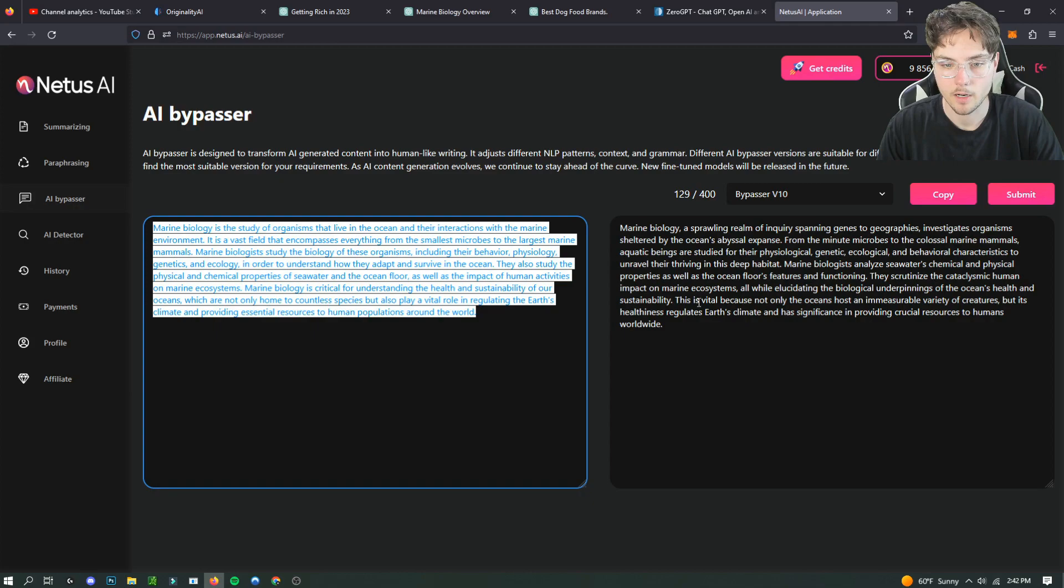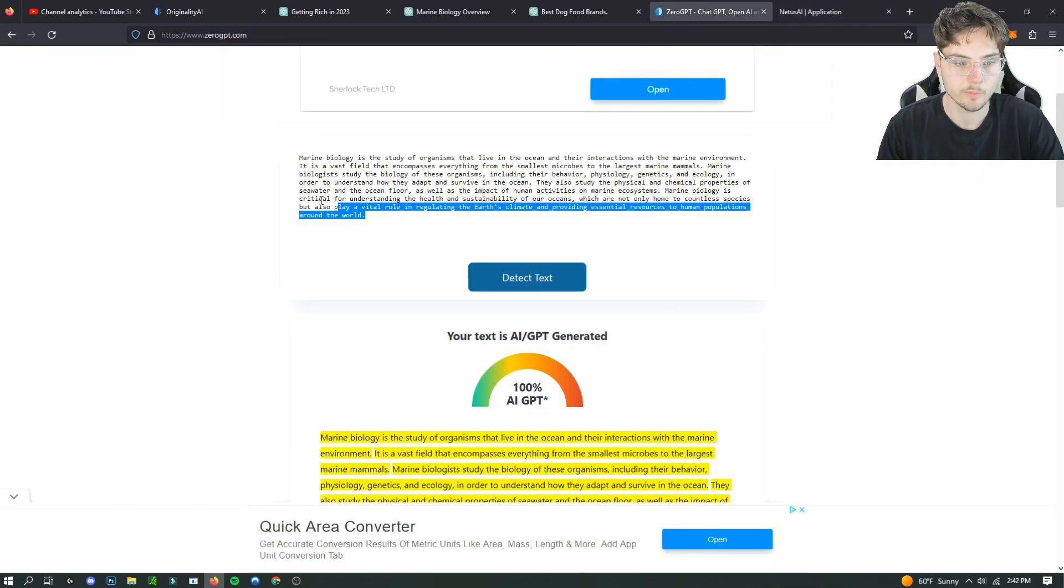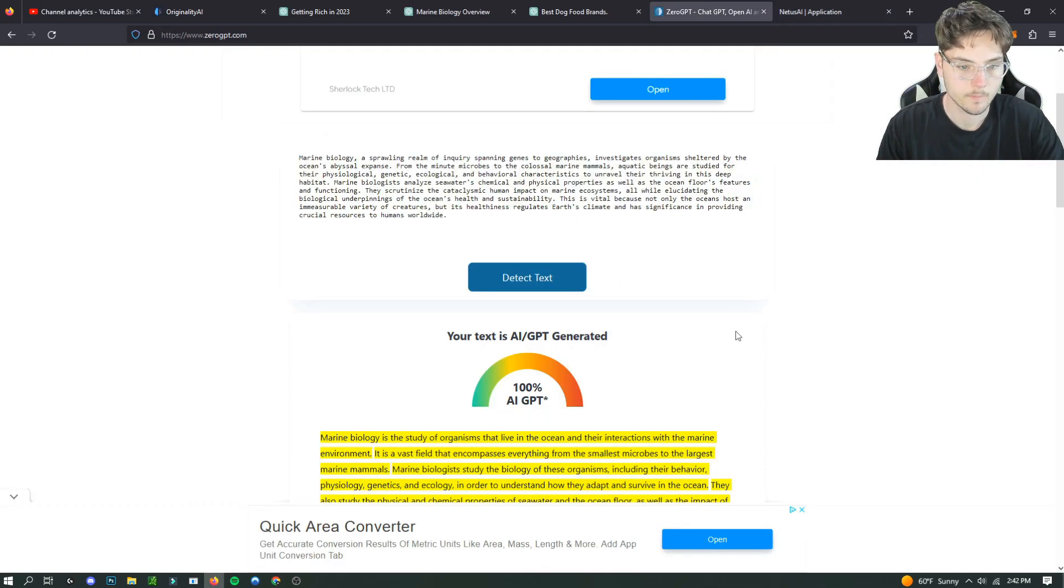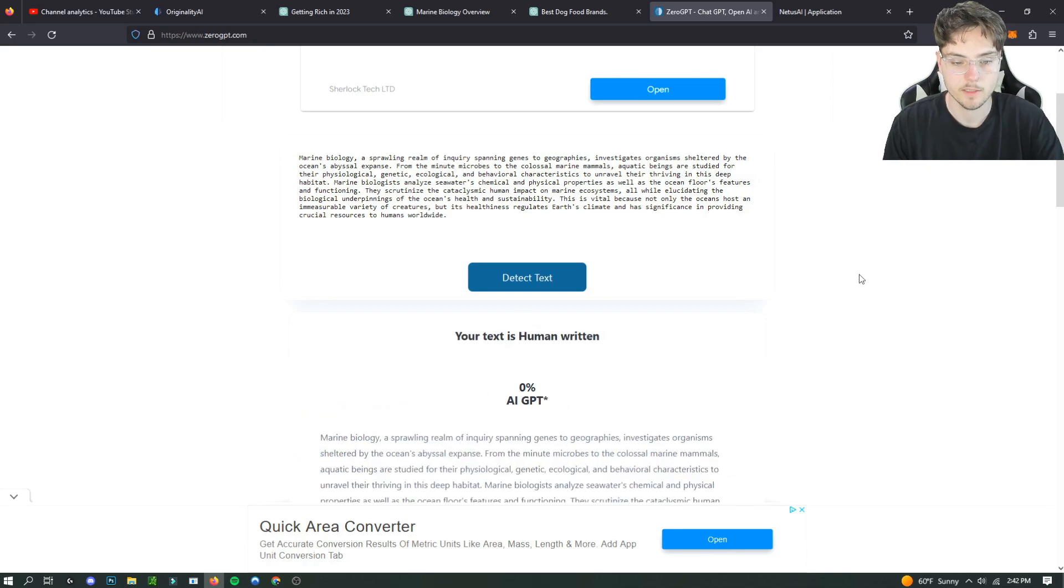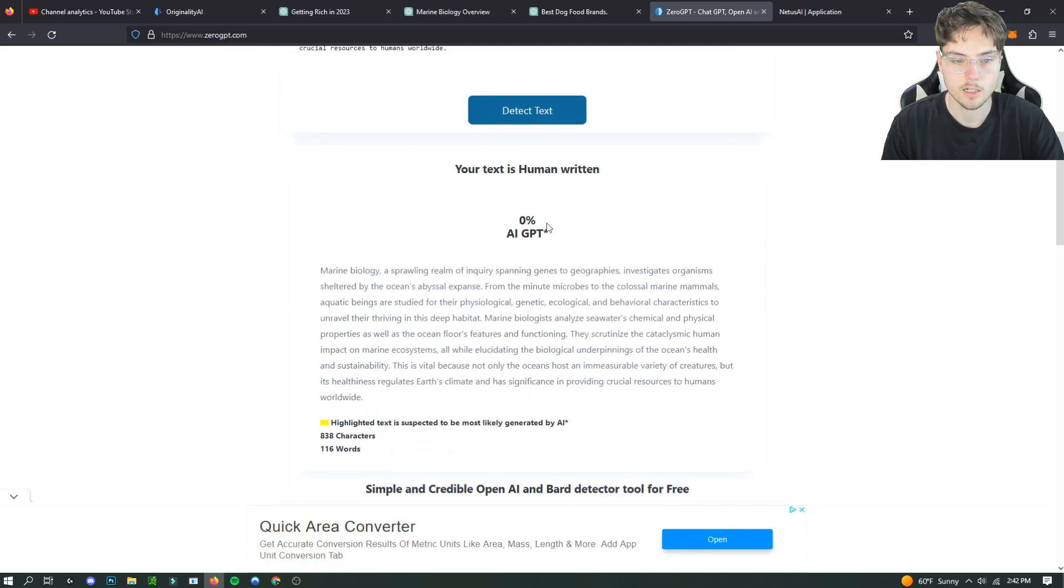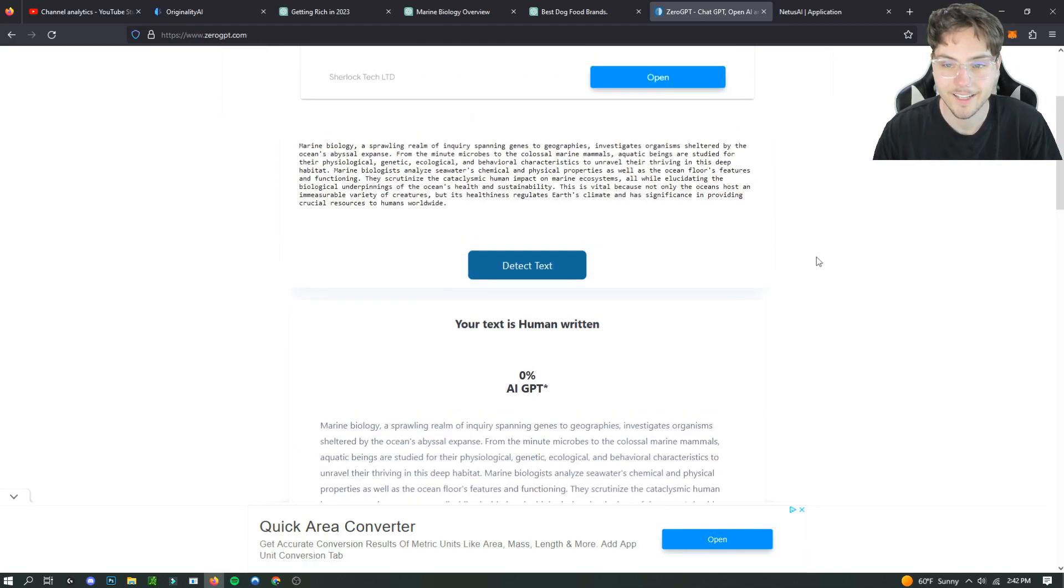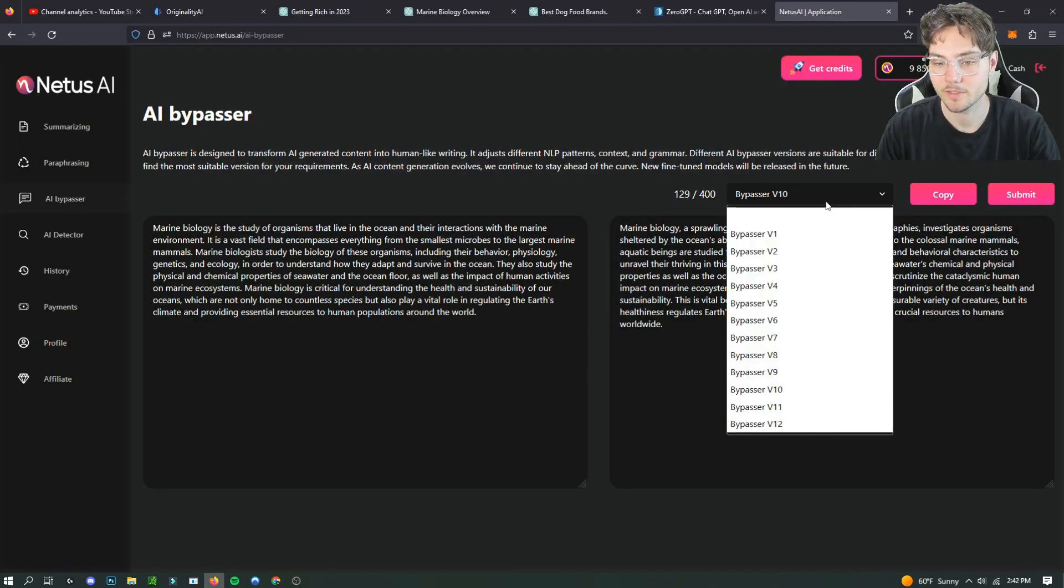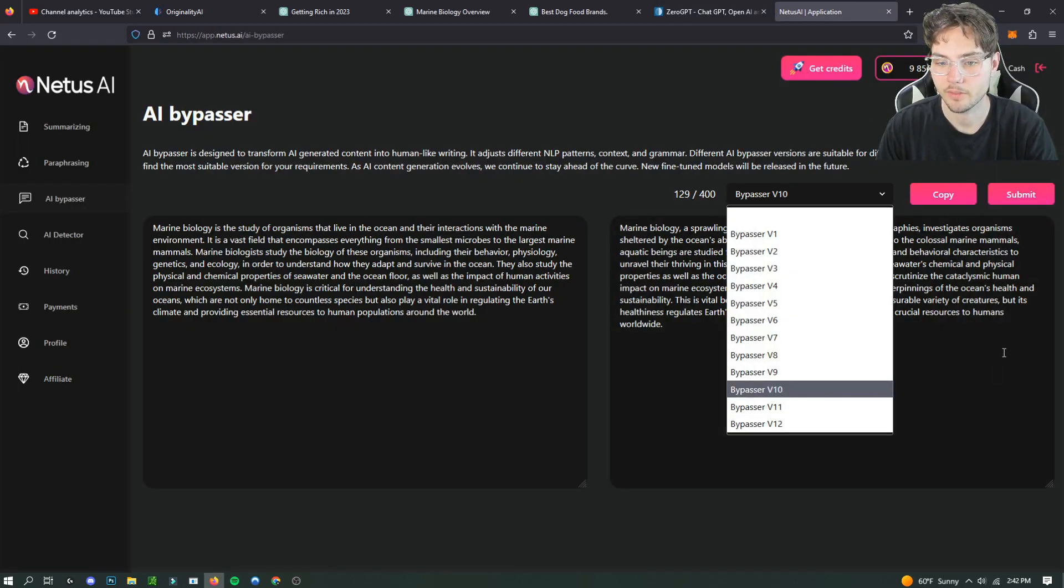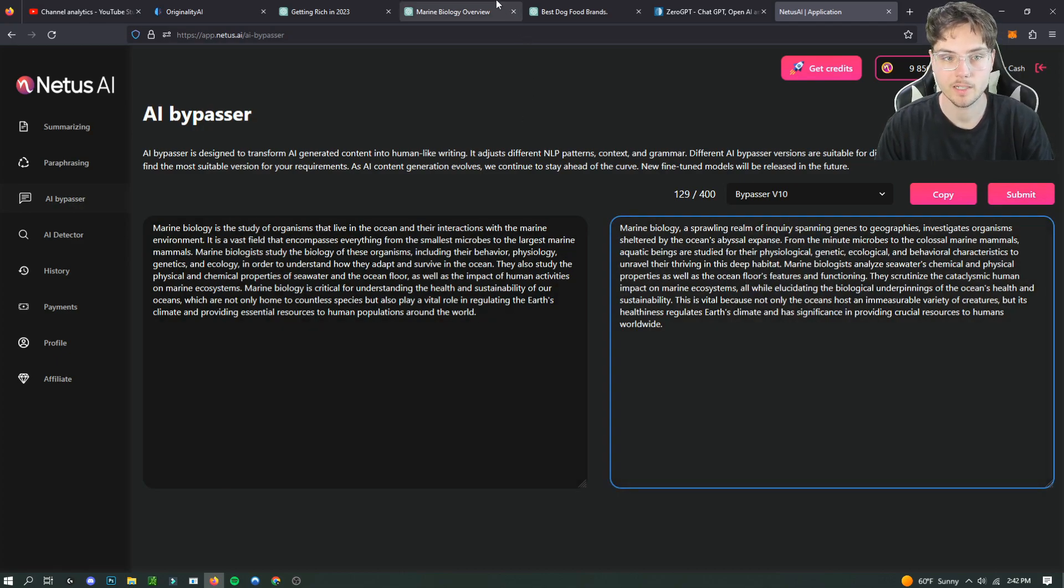And then we got our new paragraph about marine biology and we're gonna paste it in here. It's going to tell us 100% human written. So hey it works. I would check out Bypasser V10. It seems to work for a majority of the paragraphs that I've been putting in. I've only done two so far, but you can just toggle through all of them and check which one works best for you.